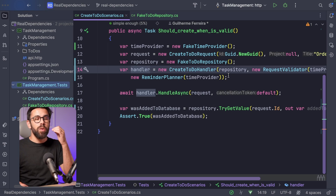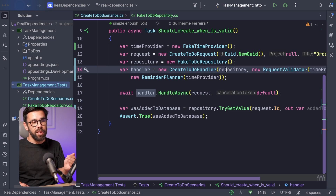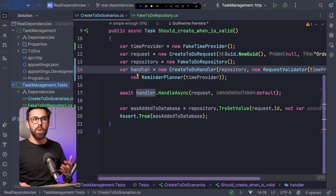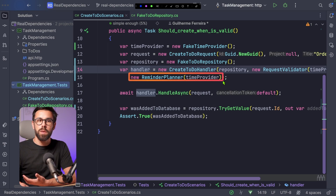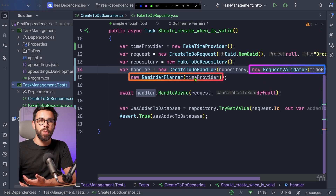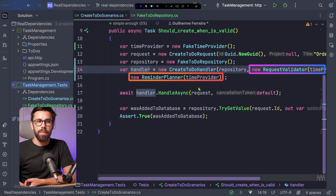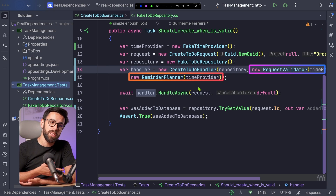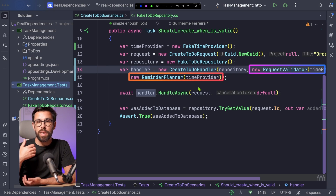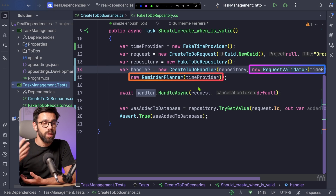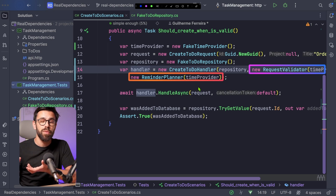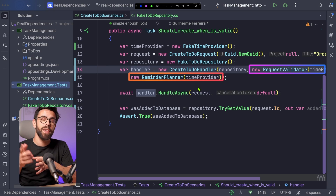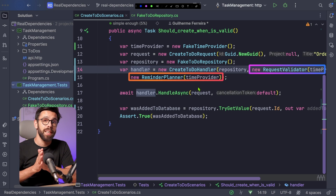Now I would take this code a step further. Since we now know that dependencies like the RequestValidator and the RemindaPlanner are internal, it means we can remove them from this constructor, change accessibility levels, and throw away those interfaces we defined before. But all of that is a topic for another video.